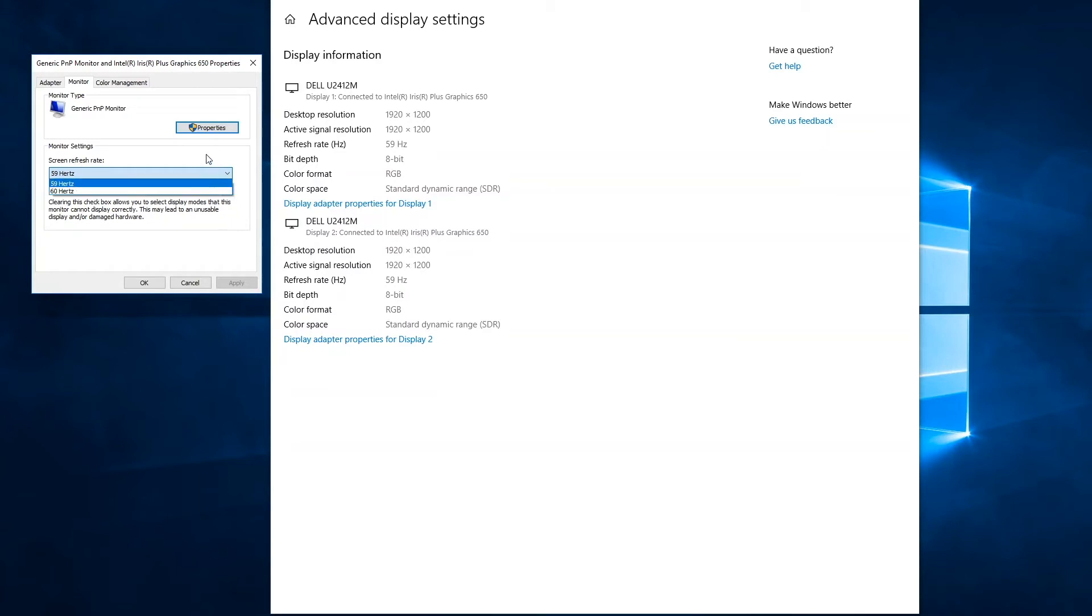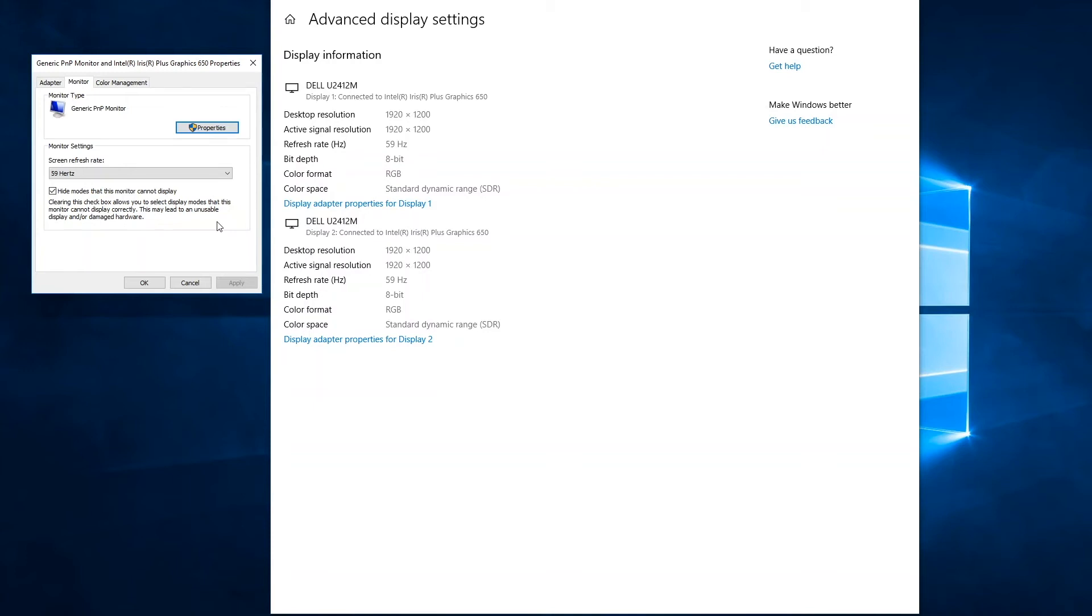Now, why would you want to make this change? Refresh rate is a description of how fast the screen is actually being refreshed or redrawn in a second. So 59 hertz, it's being refreshed 59 times per second. Now, our eyes and our brain are fooled by the frequency of this to think it's a continuous image.